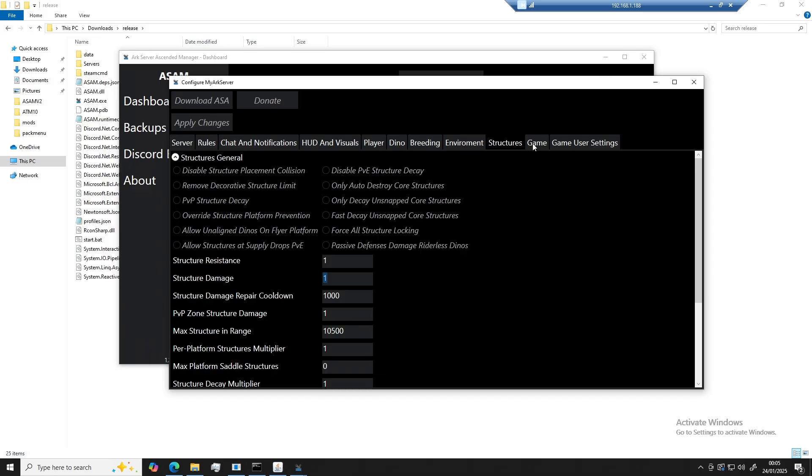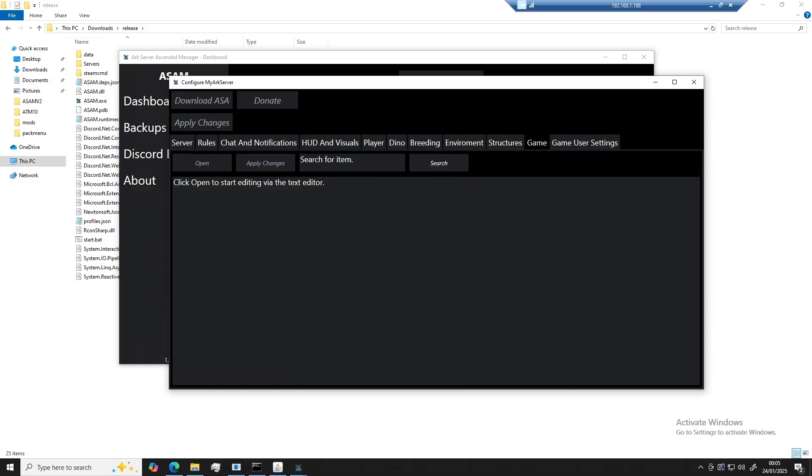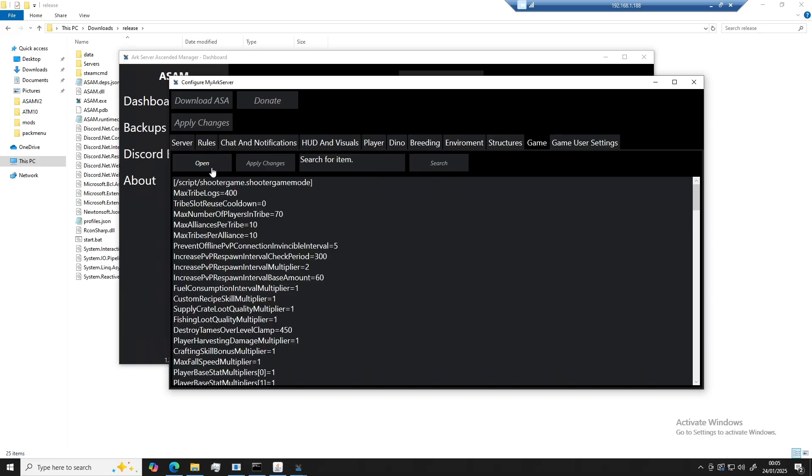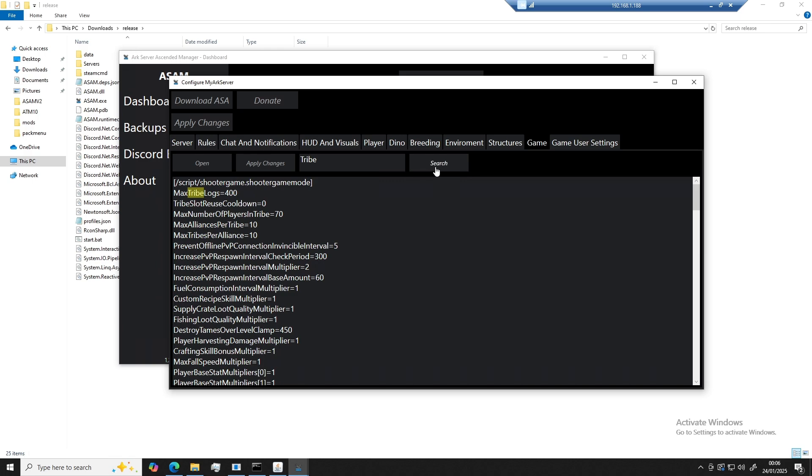And for those of you that do not want to use a GUI based editor, I've also included a visual text editor. To open up the text editor, all you need to do is click open and it will load the files in. To use your search bar, you can type in what you would like to find. As an example, if I want to find something to do with a tribe, click search, it will find a fast item. If I click it again, it will find another one, and so on.